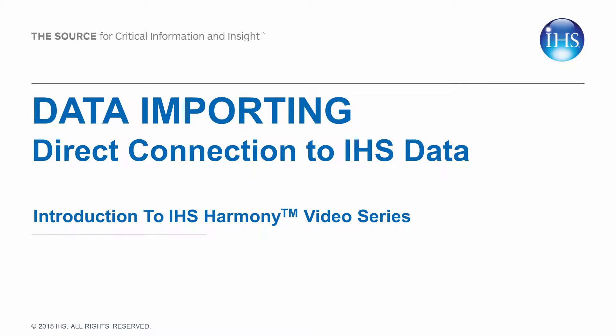Welcome to the IHS Data Connection Data Importing video, part of the introduction to IHS Harmony video series.